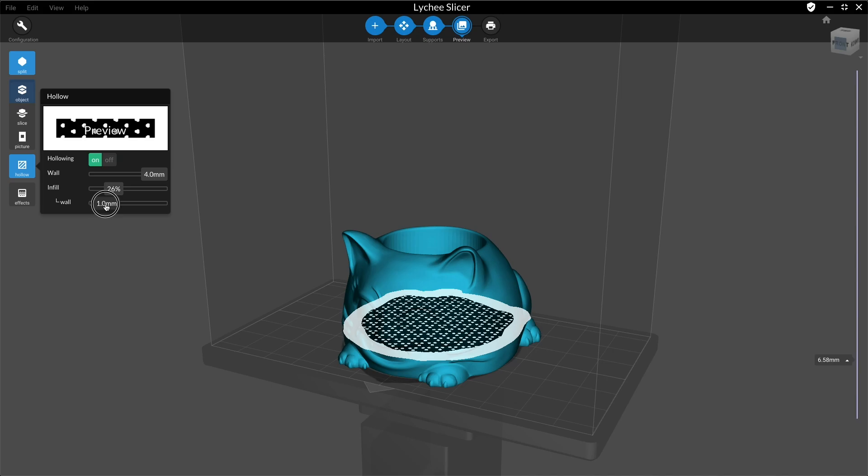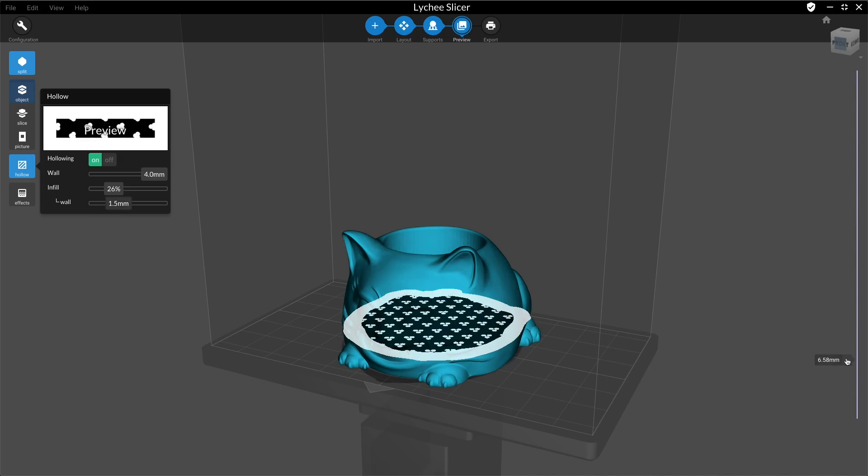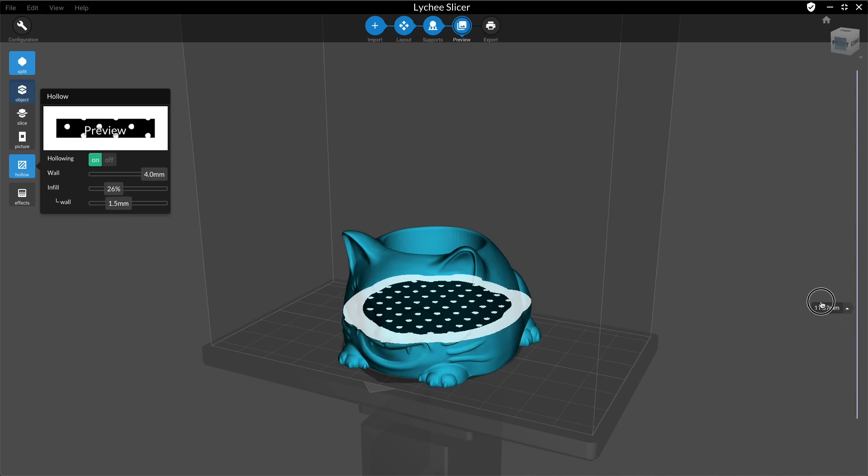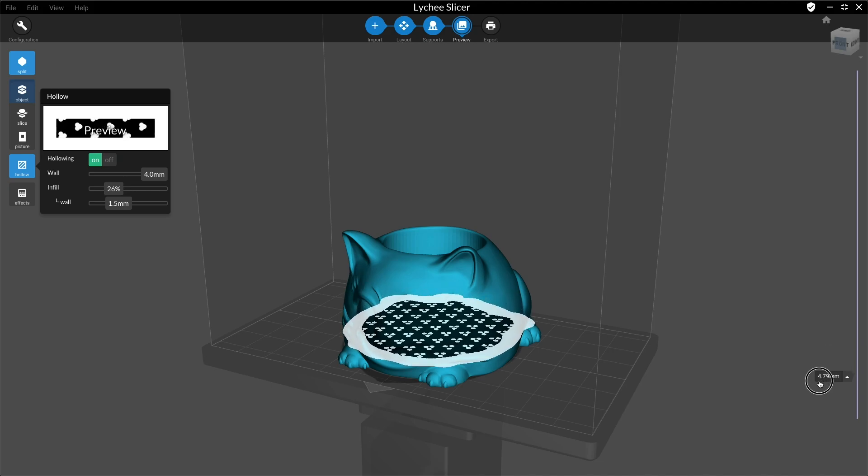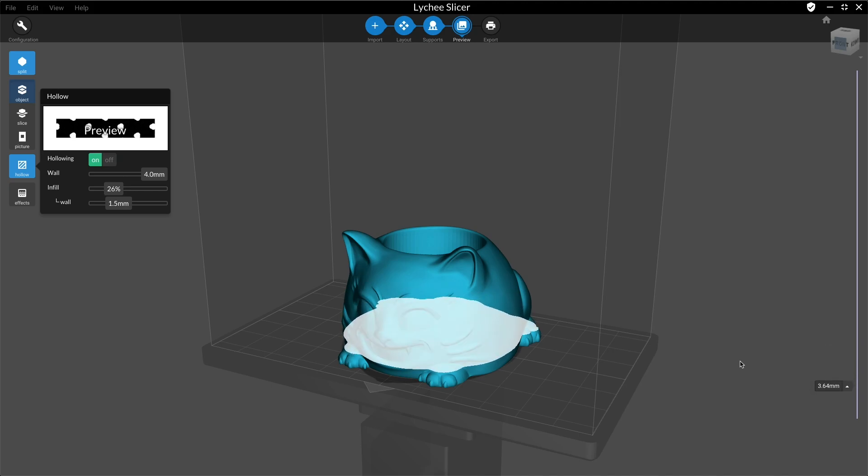After that, you can change the thickness of the inside wall of your lattice. Check how these parameters affect your model by looking at it in the 3D view or in the preview window.